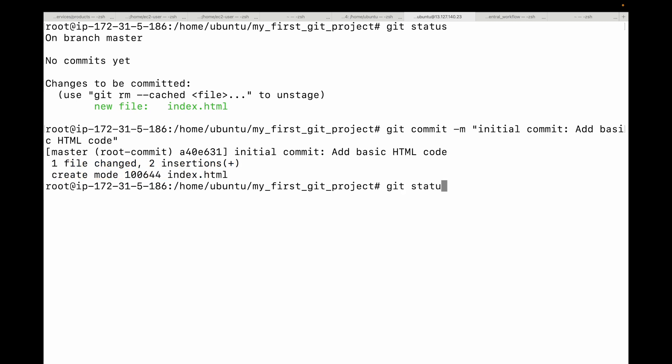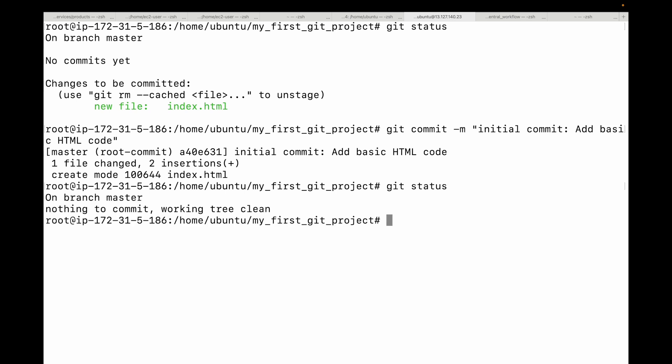If you run git status once again, your working directory and staging area are both clean — all your changes are now safely stored in the Git repository as a permanent commit. Now, some tips for good commit messages.